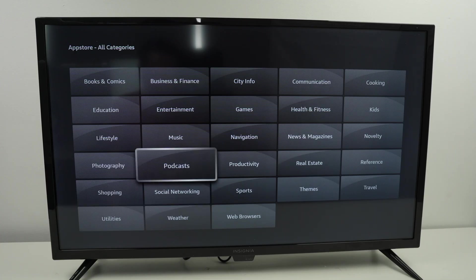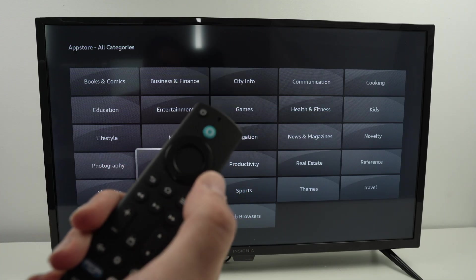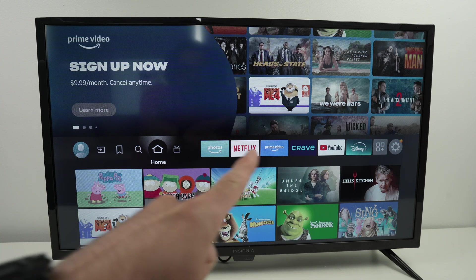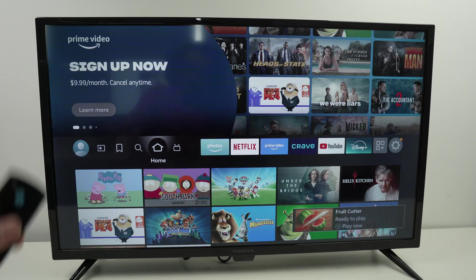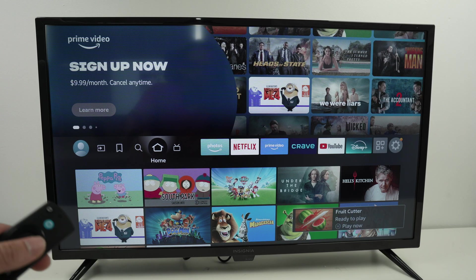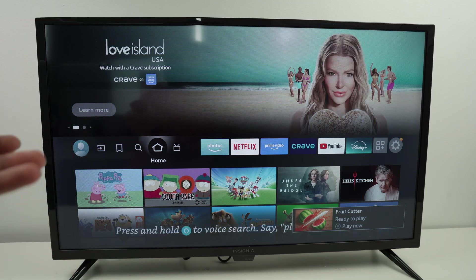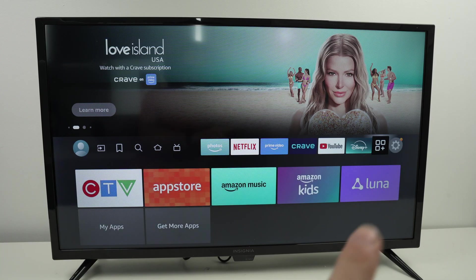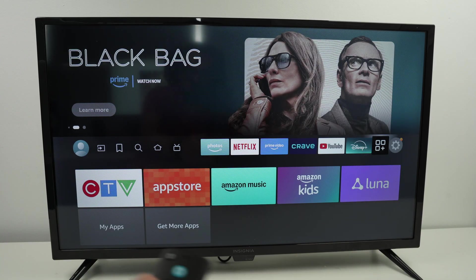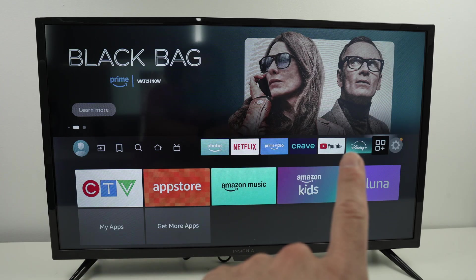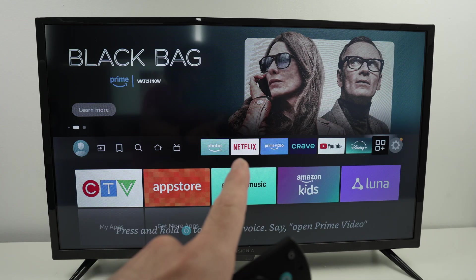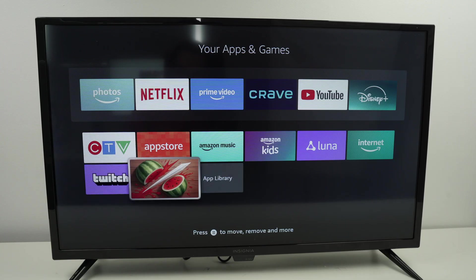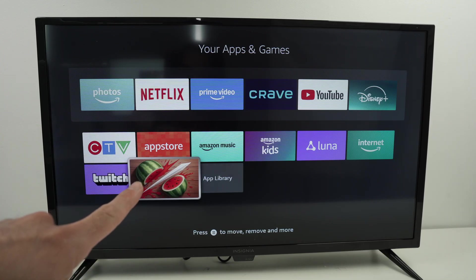Once you have downloaded an app, you can go back to the home display by clicking the home button. This is where all your apps are located. After they've been downloaded and installed, give it a few minutes, then on the home screen press the home button and select the three squares and a plus icon. These are the apps already installed on your TV, but new ones will be at the end of the list. Once you click on that icon, you can see the game I just downloaded.